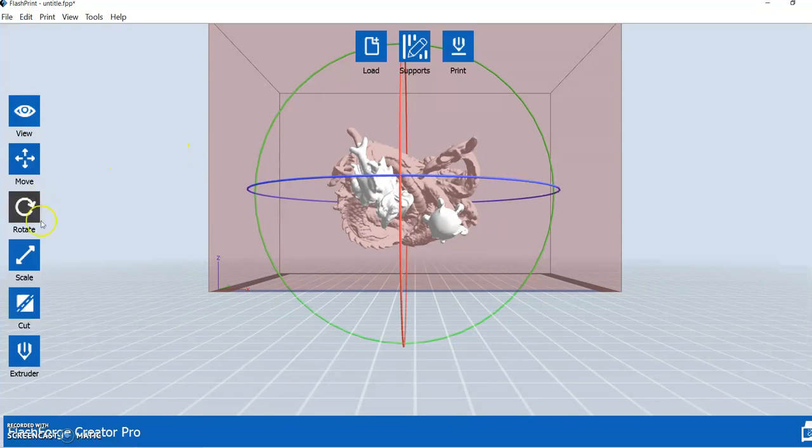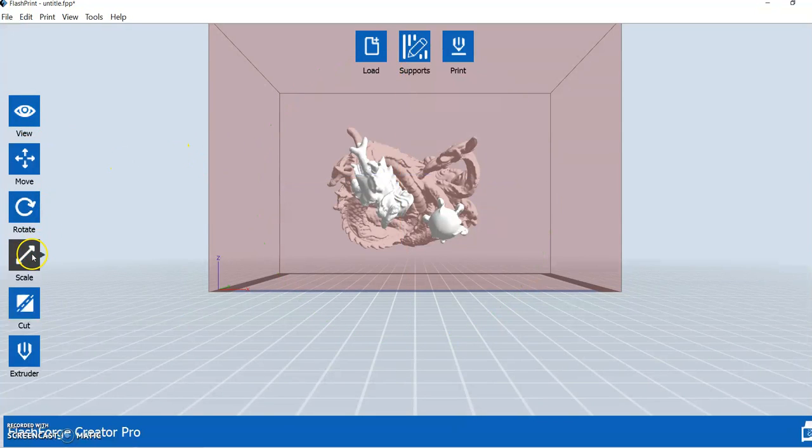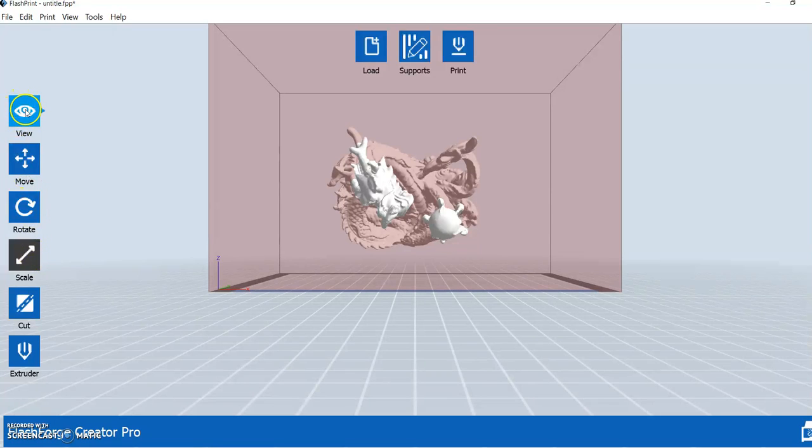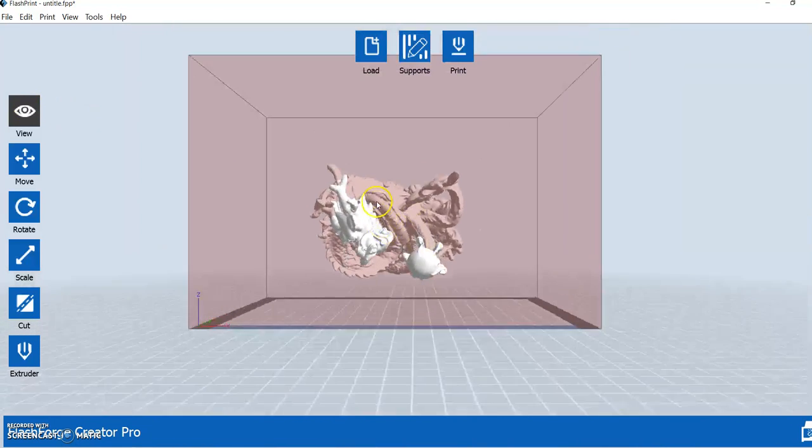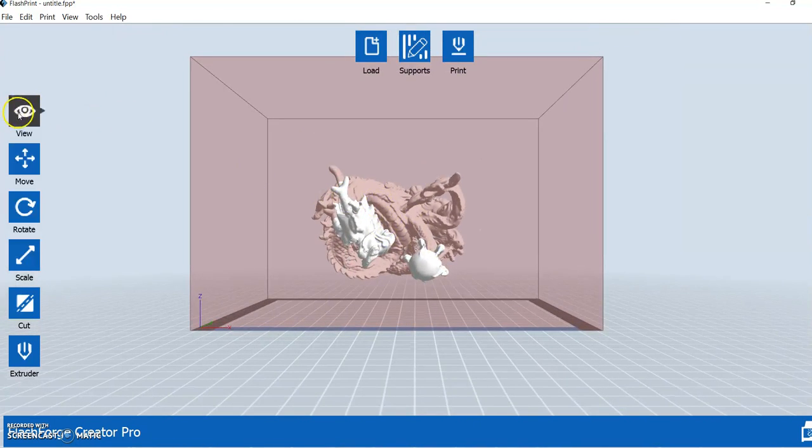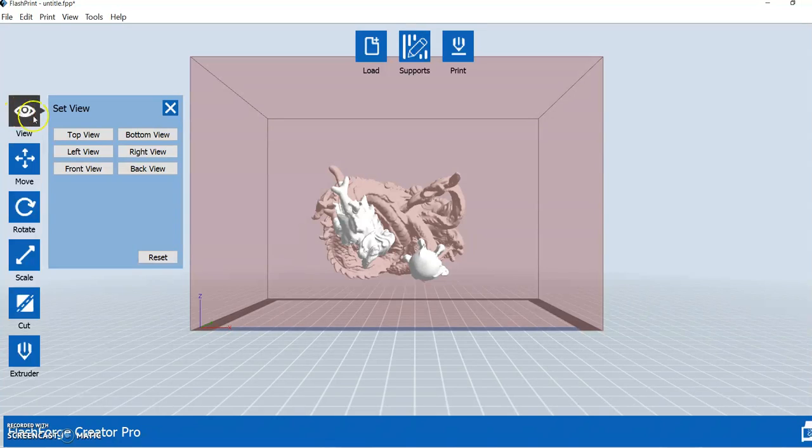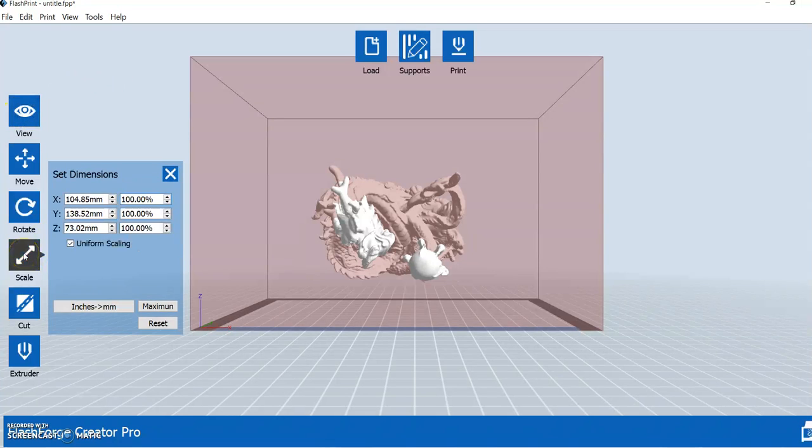The last option here is scale, which we already touched on. And what you're noticing with these buttons is you click on them once and nothing really happens. What it is basically doing is selecting that option. So if you want to do something with your mouse, you can. But a second click actually brings up the box there. So if we click on scale, so click on it once, you've got nothing. Click on it twice, it brings up the box.